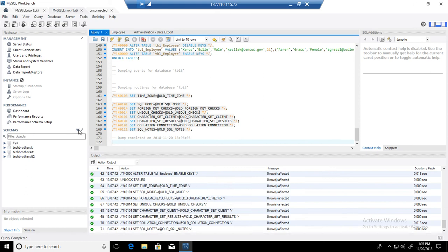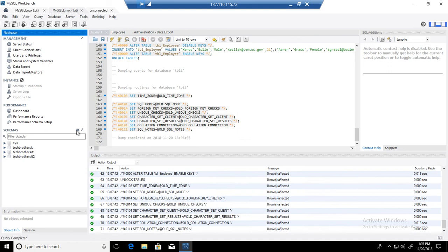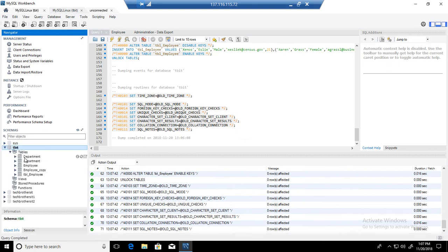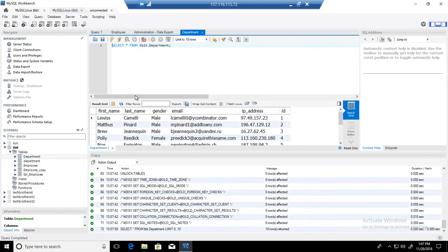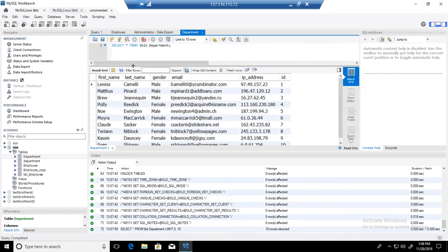Let's refresh our schema tab here. We have schemas here, refresh, and you can see that TBIT is created again. The tables are created again. Let's select the data from one of the tables and you can see that data is right there.